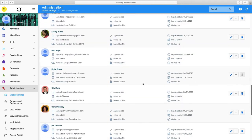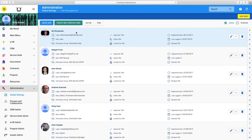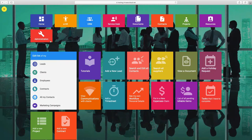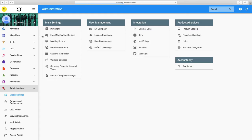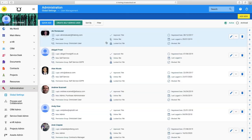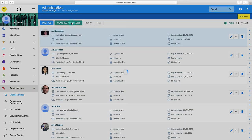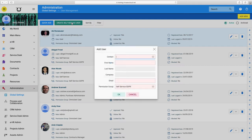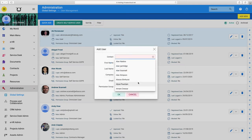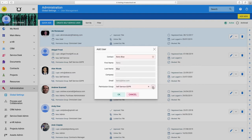Anyone with an email saved in your Ourway contacts can be chosen and given self-service access. To do this, just go to your administration page and pick User Management. Here you will be able to create a self-service user. A simple form has popped up — choose the person you want to add from the drop-down menu.